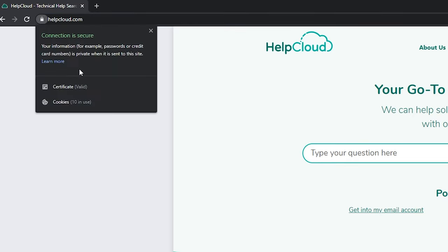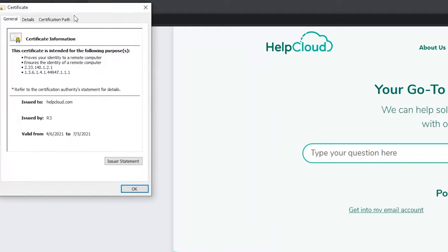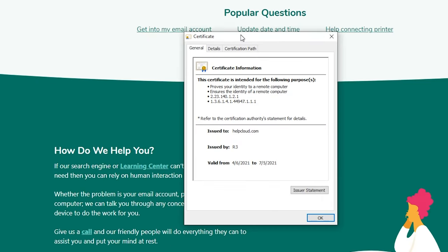Come on down and left click on certificate and view the certificate's validation information. You've got issued to helpcloud.com, issued by who it's issued by, and then of course you have a date range of when that certificate is valid.